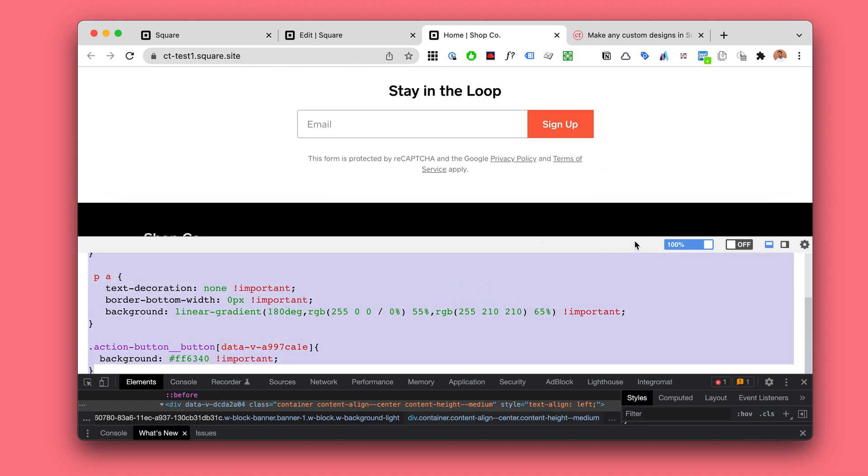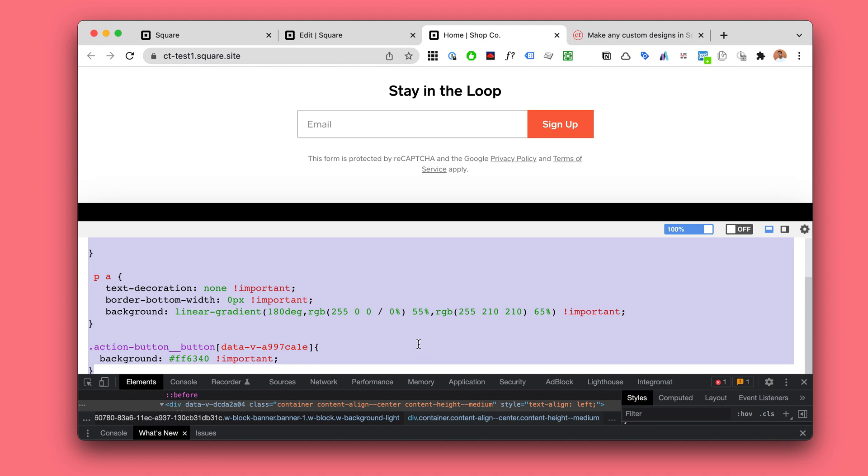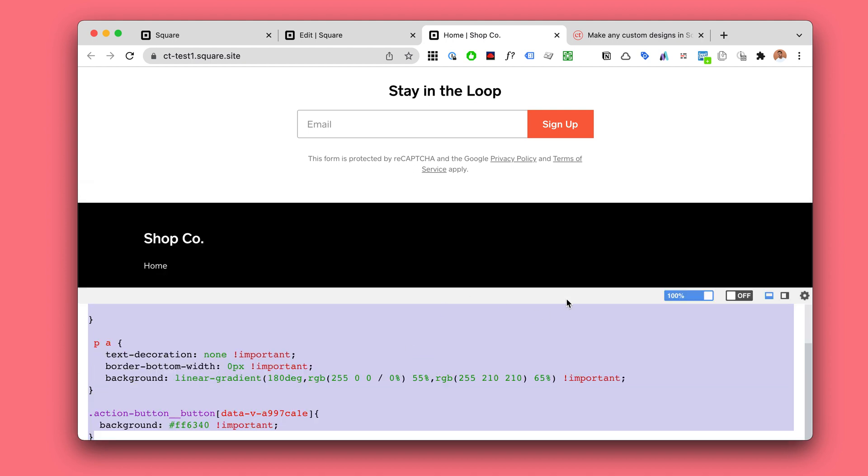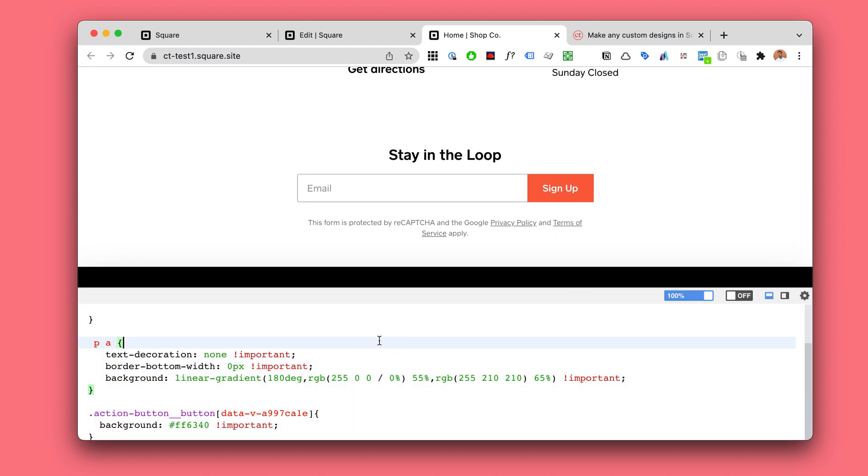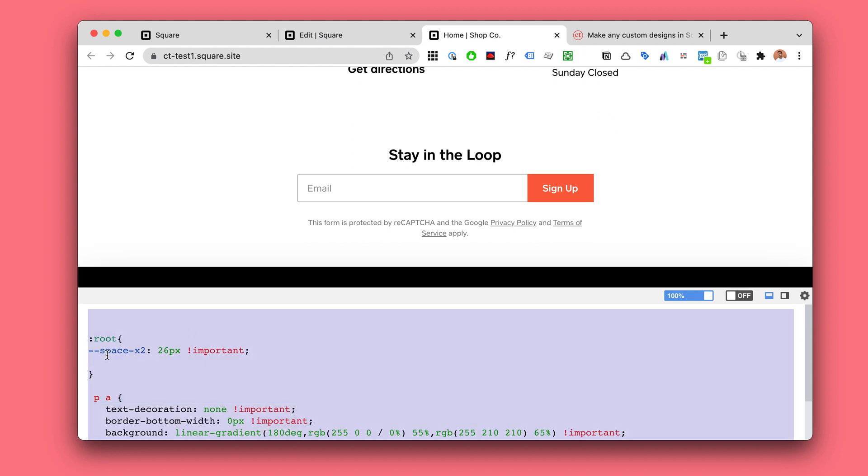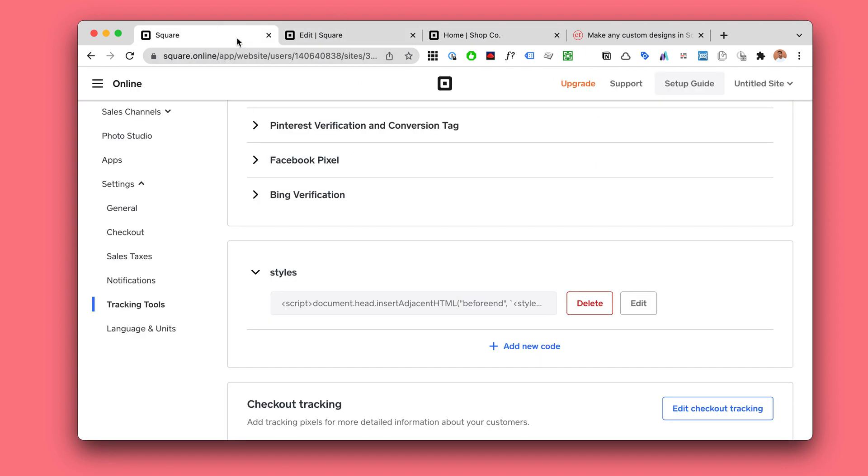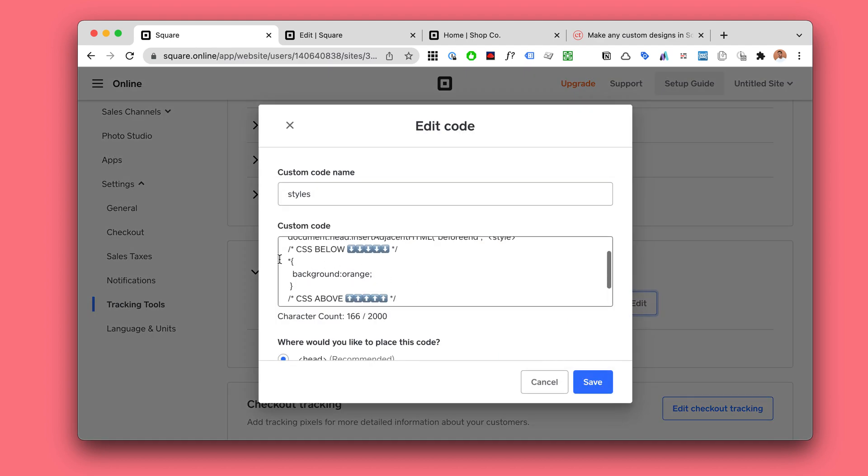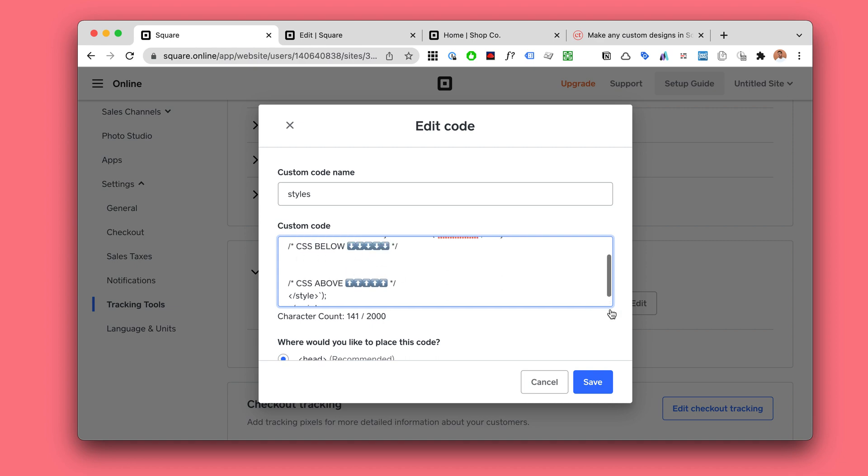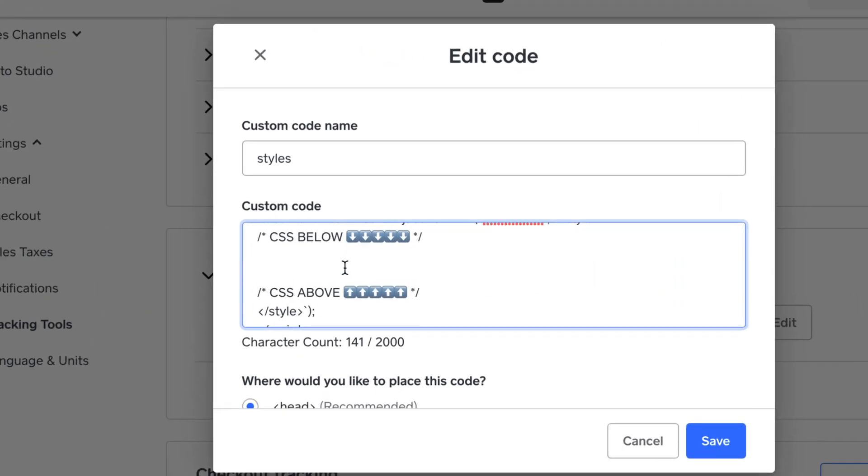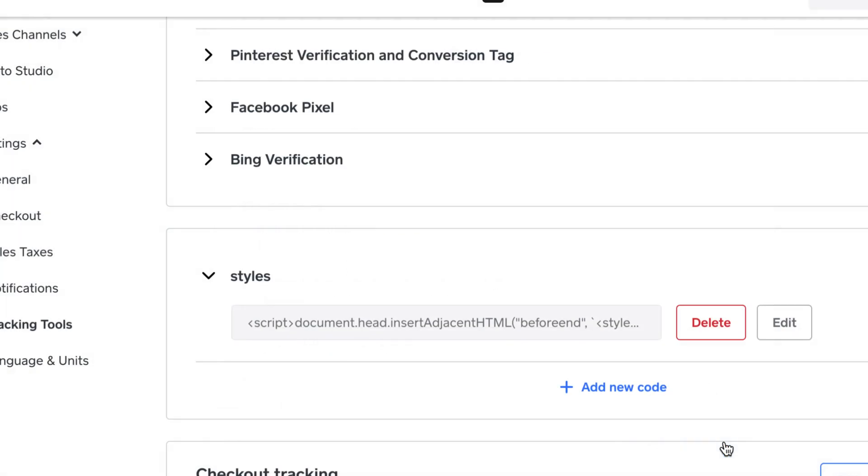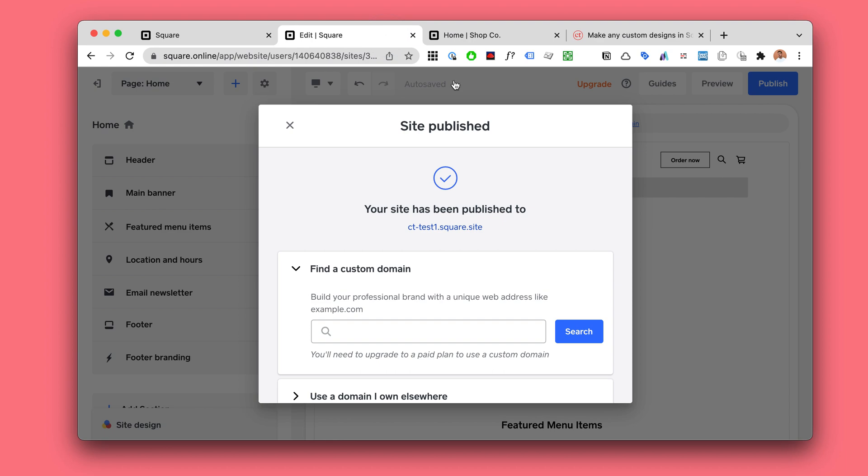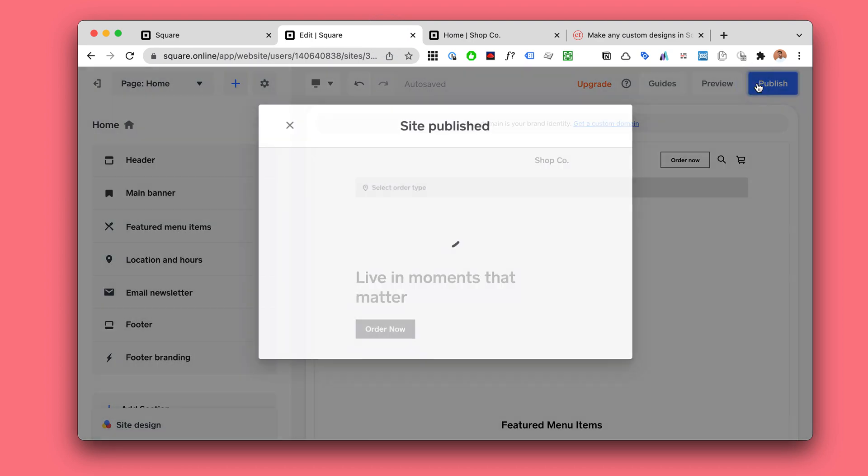So once you're kind of happy with the CSS and you like the way your website looks, then you will just take everything in here and copy that. And then add that code kind of between these two little things. So let's paste that code here and hit save. And then make sure to publish.